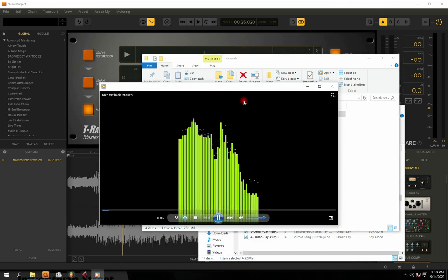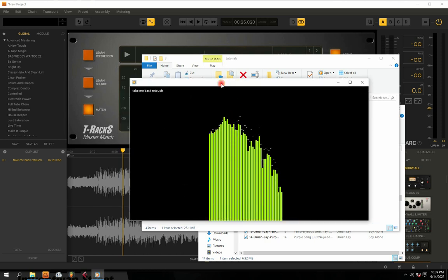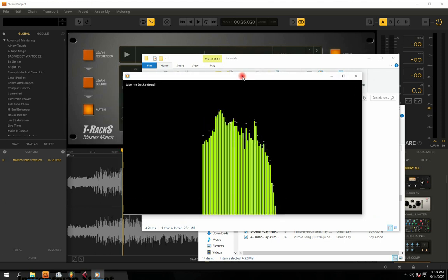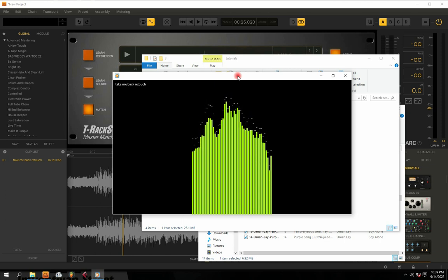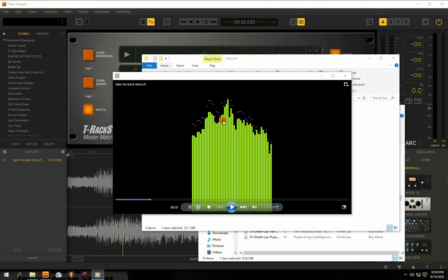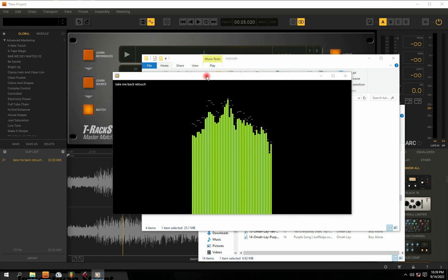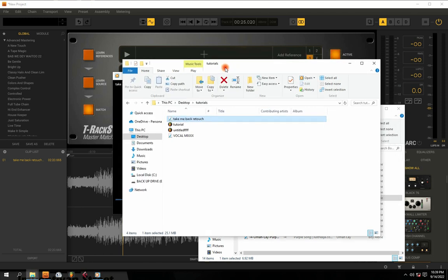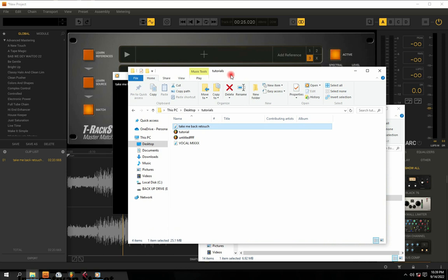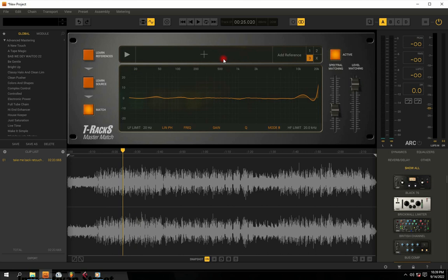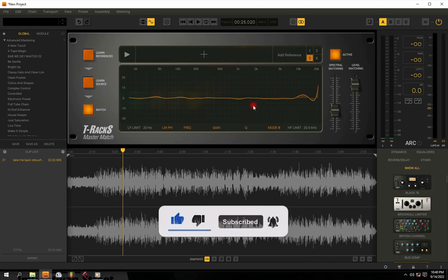If you notice, this audio is sounding very punchy, very strong, and also very bright. Definitely this audio is sounding exactly — or very close to exactly — like that reference track we put in there. This is how you get the same quality as professionals from the reference tracks you use. This is how to master your beat with AI. Don't forget to subscribe to this channel, watch the next video, and join our free music production Telegram class — the link is in the description below.